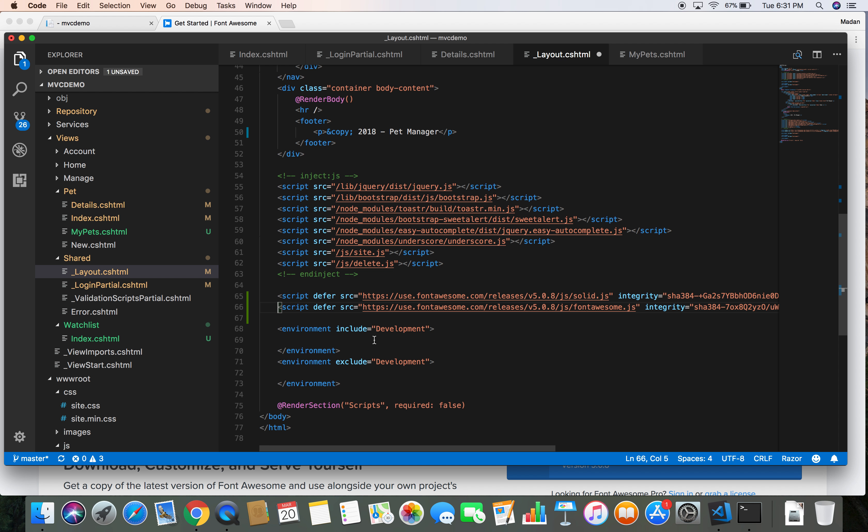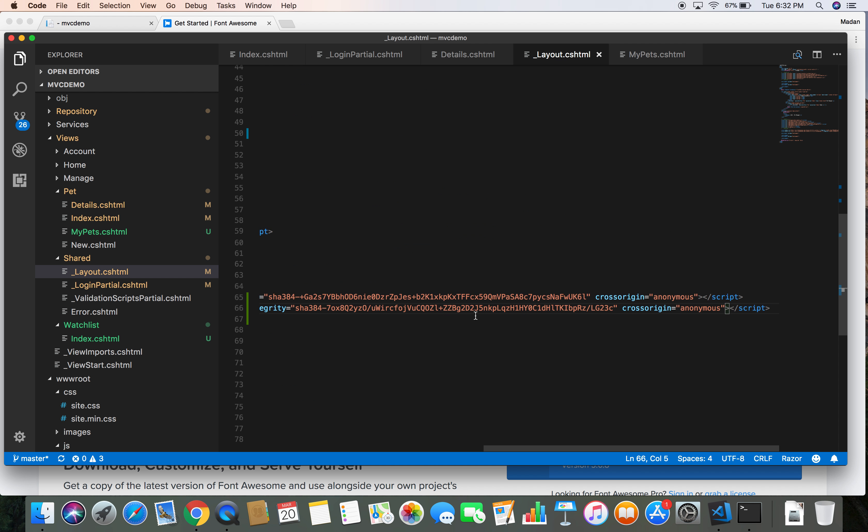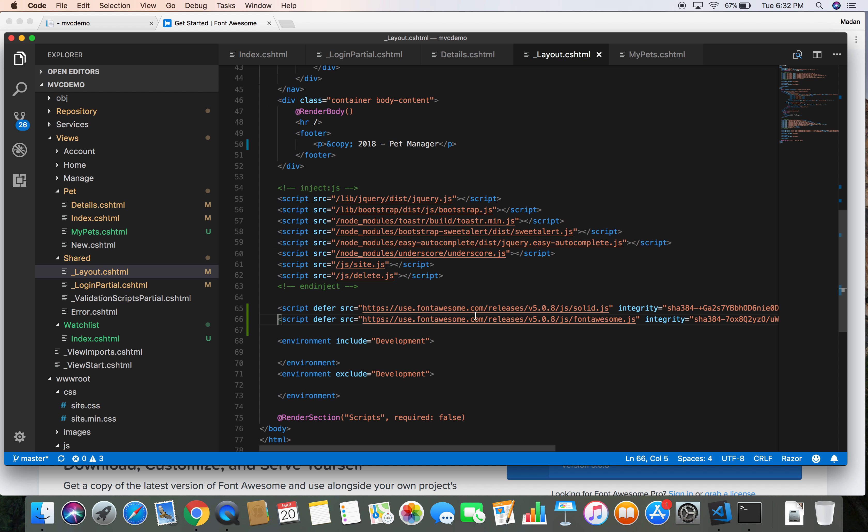At the bottom of our script, but outside the inject section, because we don't want to put those two links inside the inject JS section. When we inject those files from our Gulp task, if we put those two links inside this, they will get replaced. So we want to put them outside of the inject JS section.